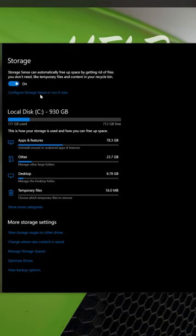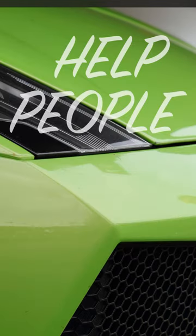You can also click configure storage sense or run it now to make sure that everything is configured. Now you know how to free up hundreds of gigs on your hard drive.